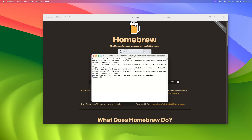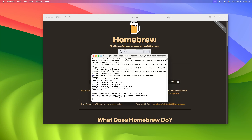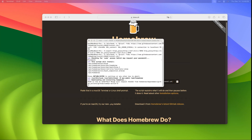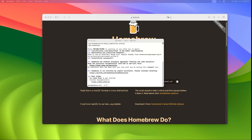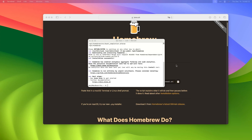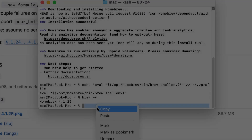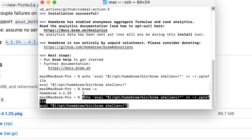Enter your Mac password, then press Return. Click Enter to continue and wait for it to complete. When finished, add Homebrew to Mac PATH with this command. You can find the command text in this video description.